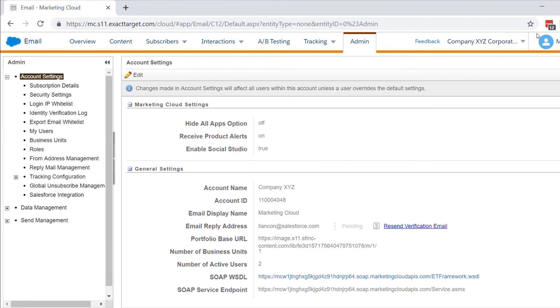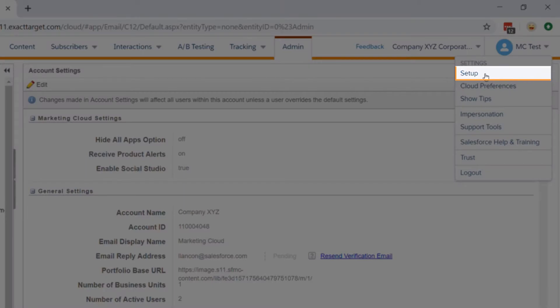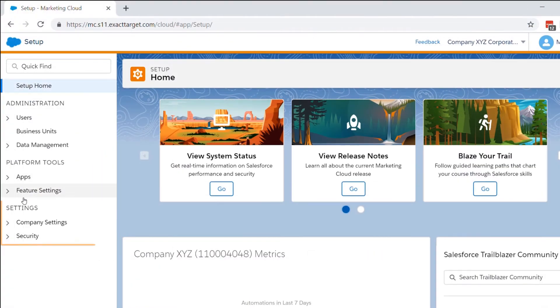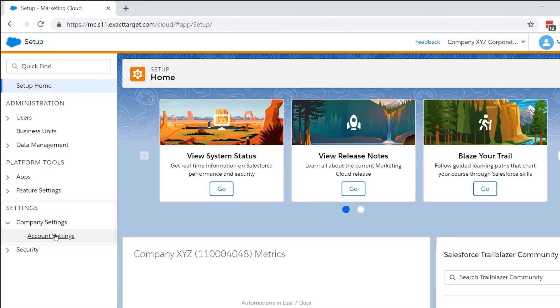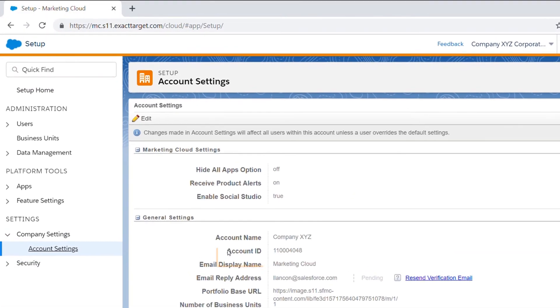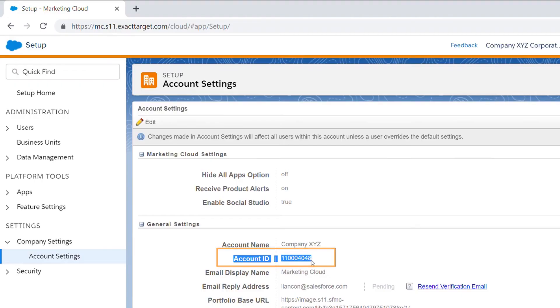The final way to find your MID in your account is to go to the upper right hand corner to your username, click Setup, then go to Settings, Company Settings, and then Account Settings. And here you'll see the account ID as the member ID.